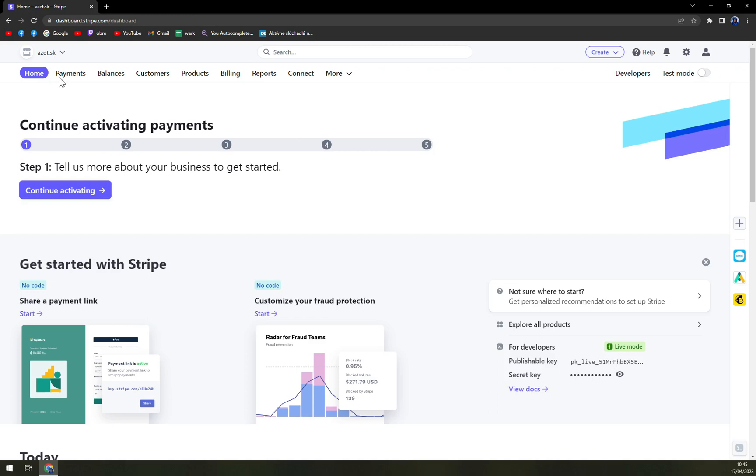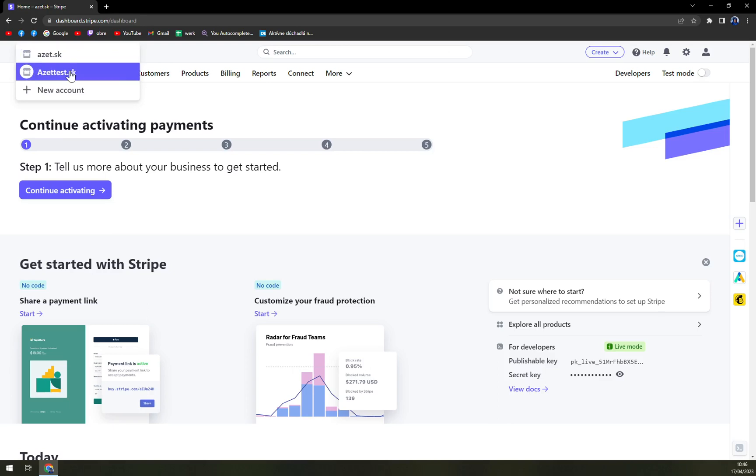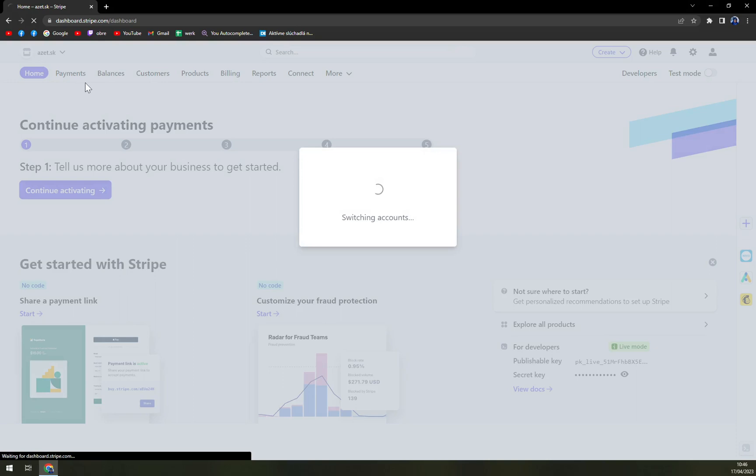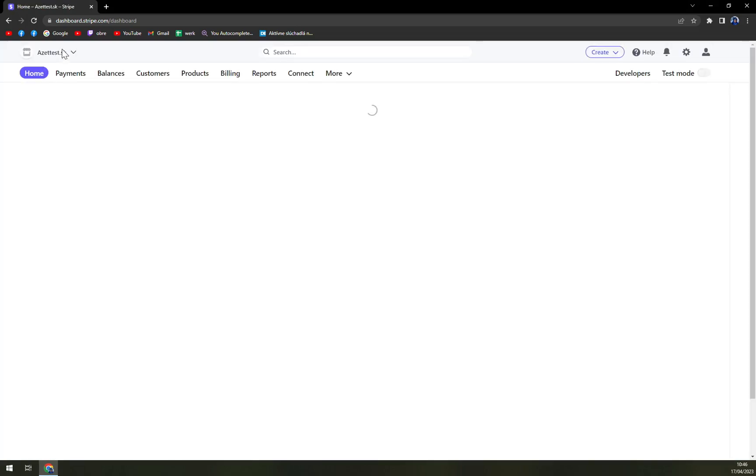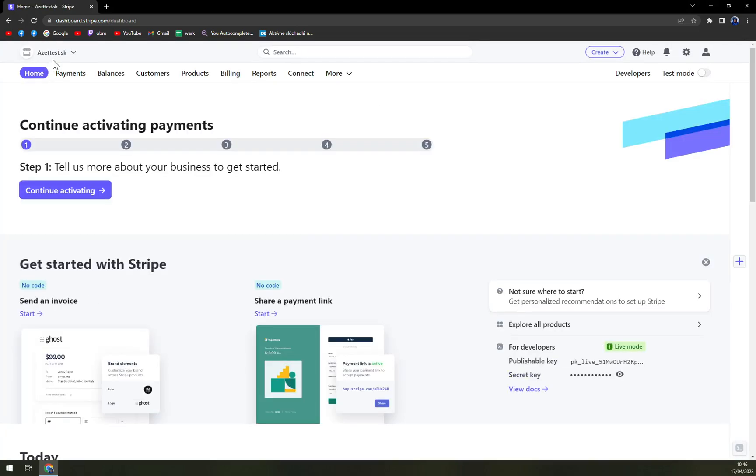Once we are here, we need to really carefully pick an account that we want to get rid of. In my case, it will be this one, aztest.sk.